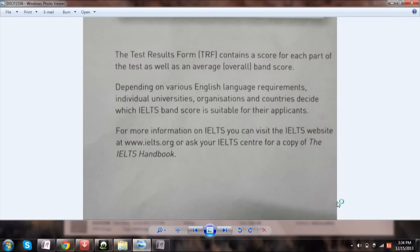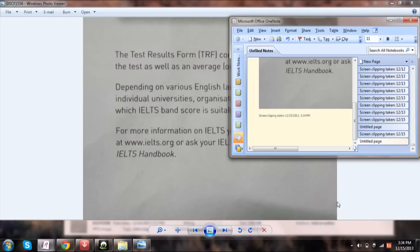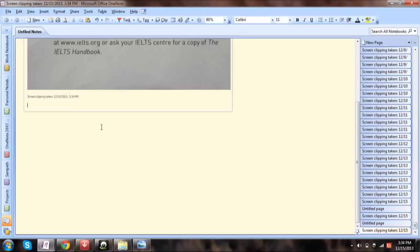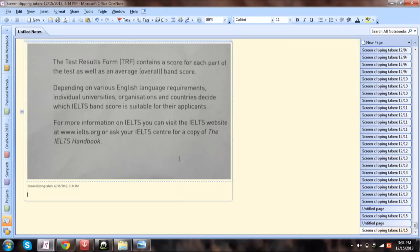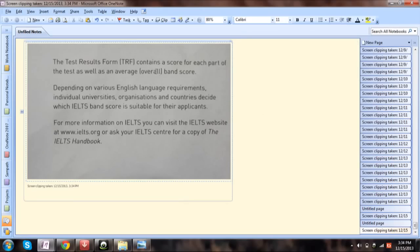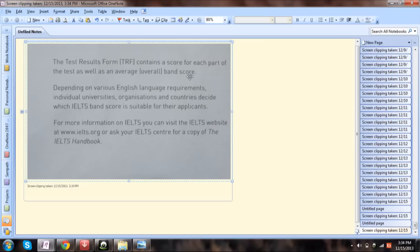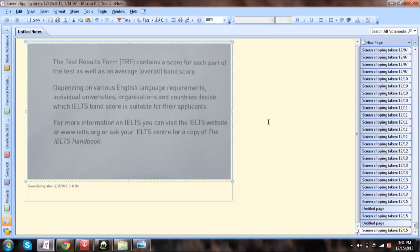Just capture wherever the text is. Now release, and it will come into OneNote directly. Yeah. Now right-click on the image and then click 'Copy text from picture'. It just takes 2-3 seconds and your text will be ready.